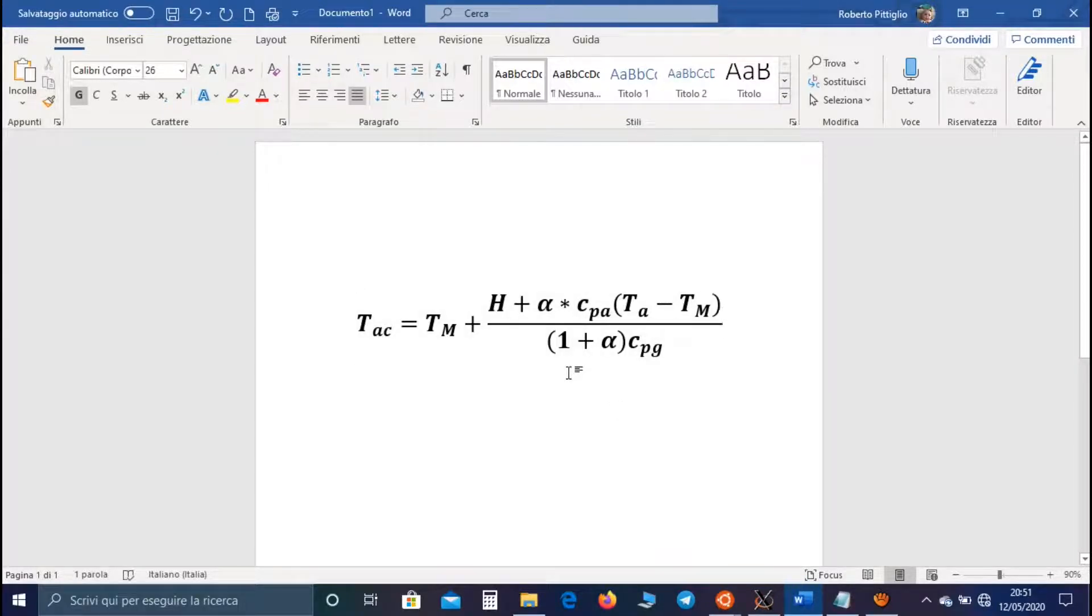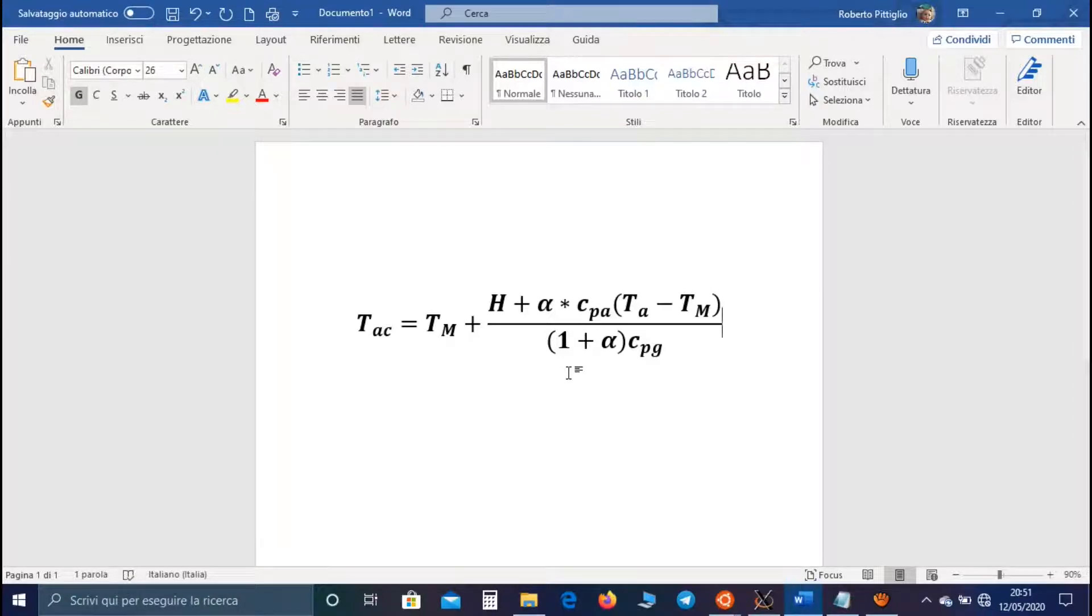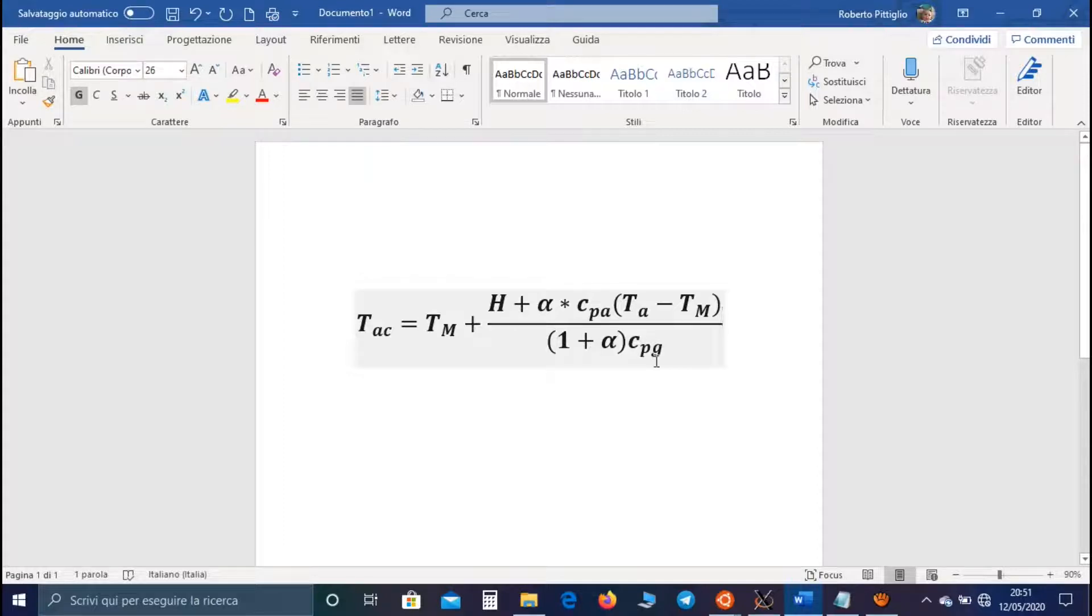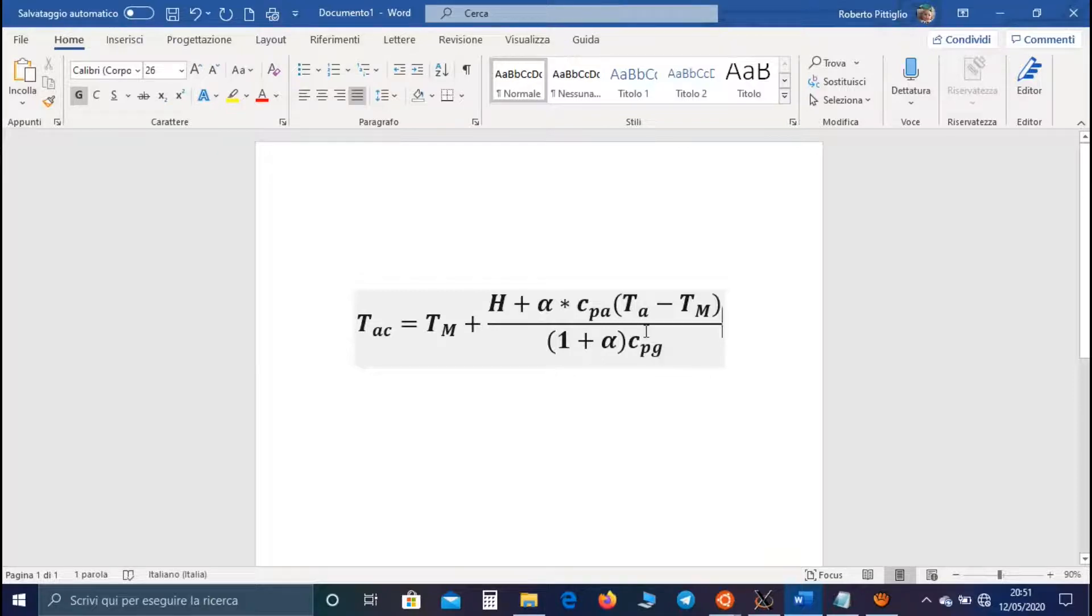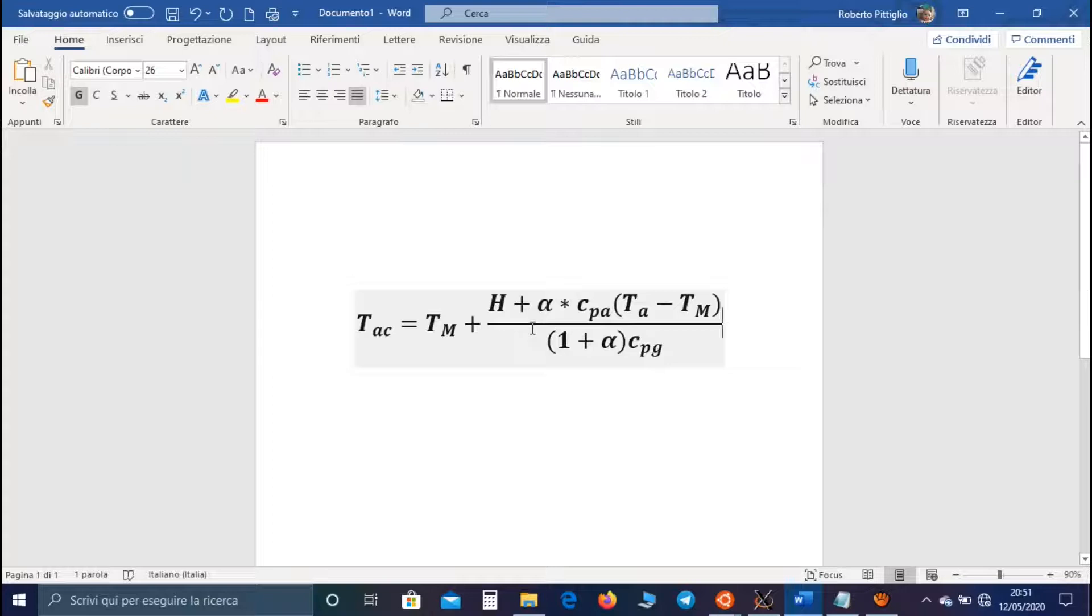Alpha is the mixed ratio, the ratio between the mass of air and the mass of the fuel. Cpa and Cpg are the specific heat of air and flue gas, while H is the calorific value of the reaction.